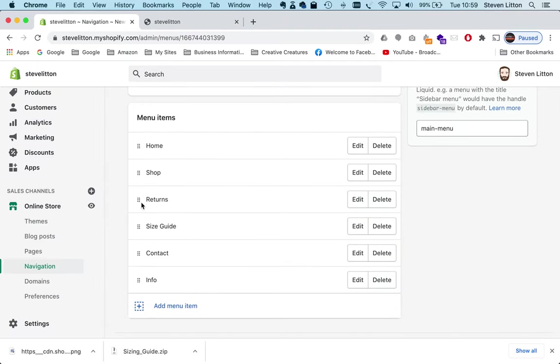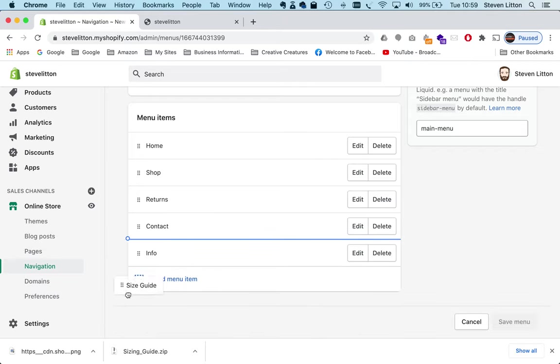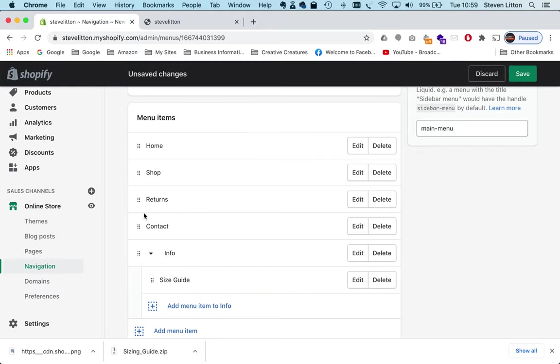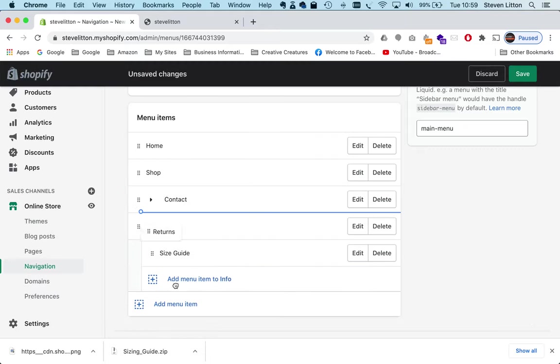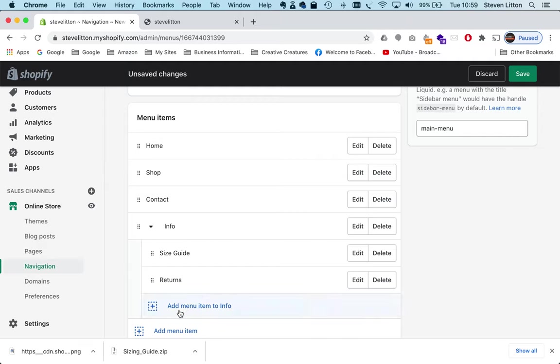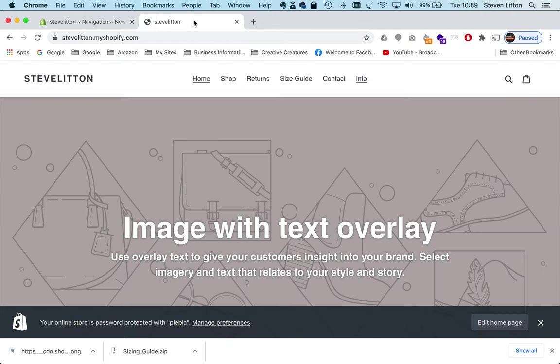But what we want to do is I want to take returns and the size guide and I want to put those inside info. So we're going to put that into there, and I'm going to say returns as well, and returns is going to go under size guide. So now we've got a top-level menu info, and then size guide and returns is underneath. You can actually go one level further and just—you could have something inside size guides or returns, or you could have more of a structure to the menu, but we've only got a few items here so I just want those there. So I'm going to press save and quickly show you how that works.